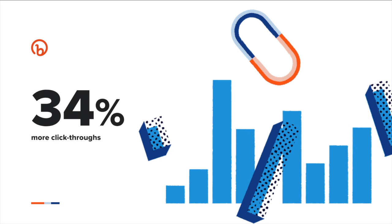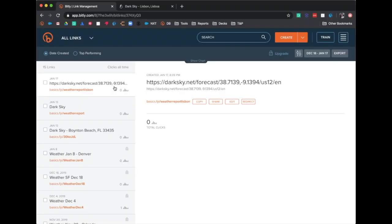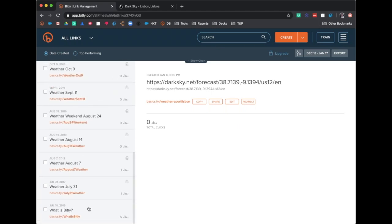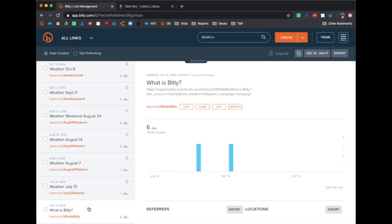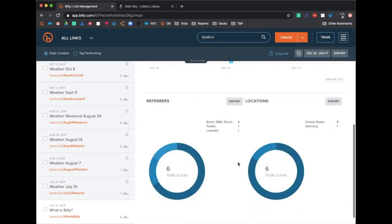Speaking of clicks on your links, Ashley is going to dive into click data and the information you can see when people engage with your links. Within the All Links page, you'll see that you have access to an array of data. Bitly provides you with a breakdown of your click engagement based on the actual number of clicks, referrers, and locations. When selecting an individual link, you'll see how many clicks have been received for a specific time frame. You'll also have access to referrers data, which will show you the source of the click.